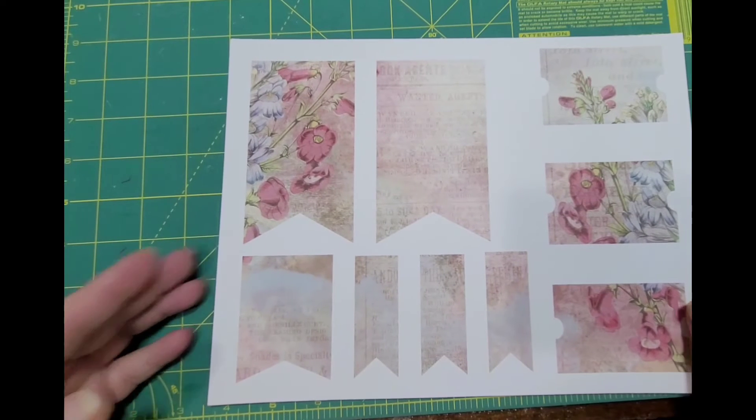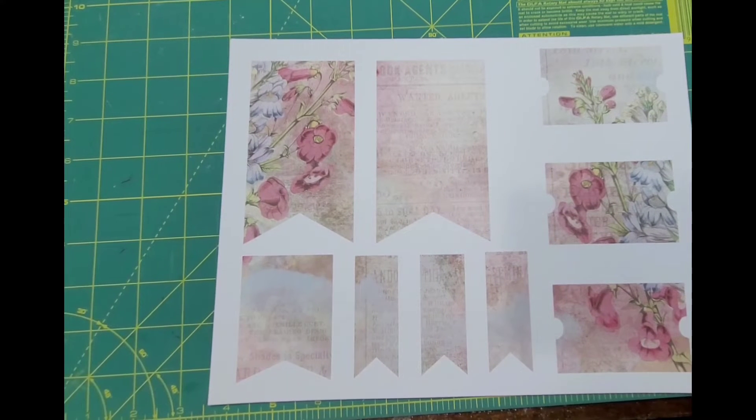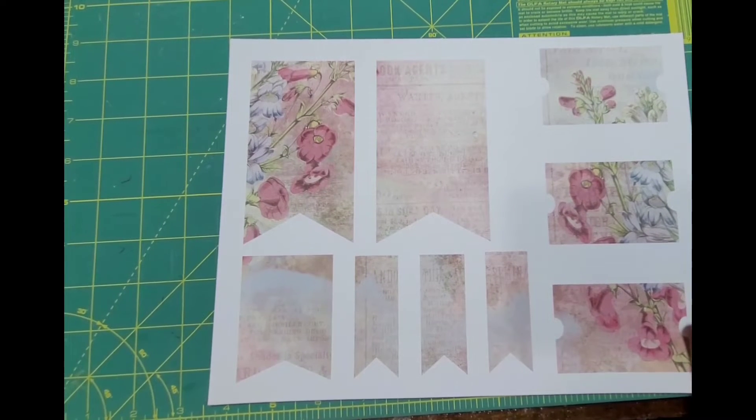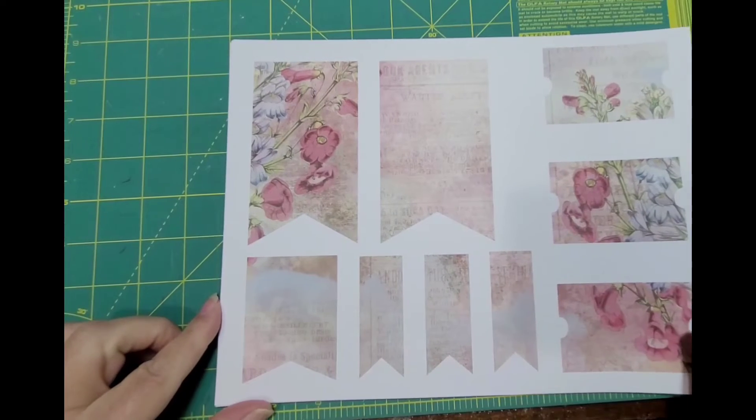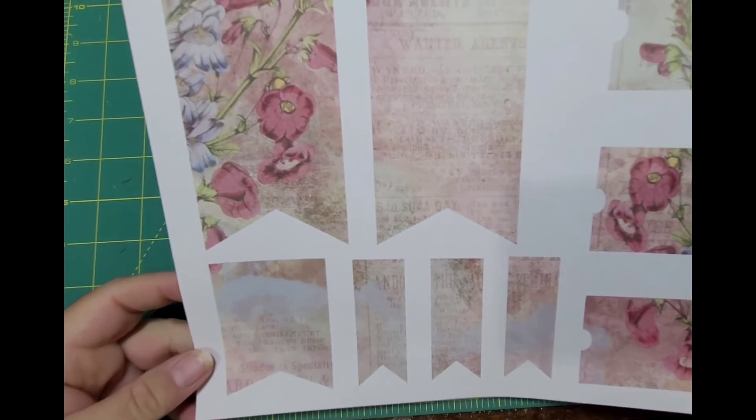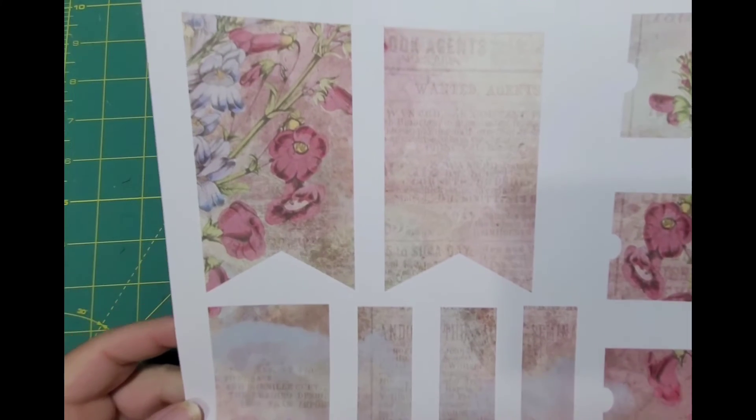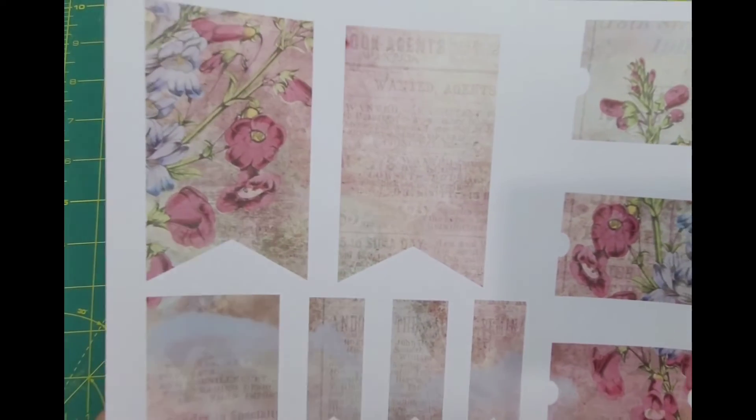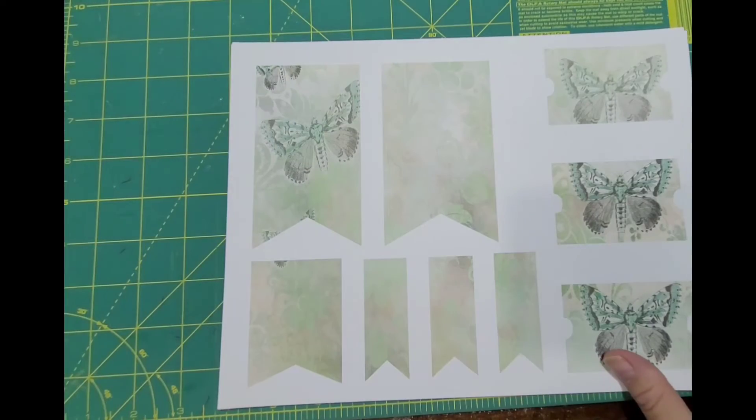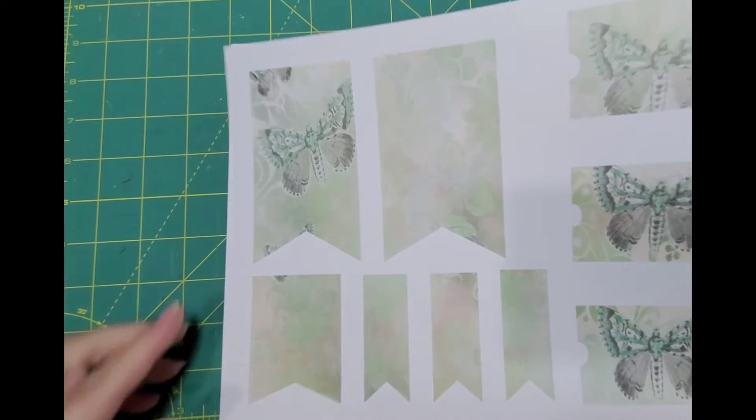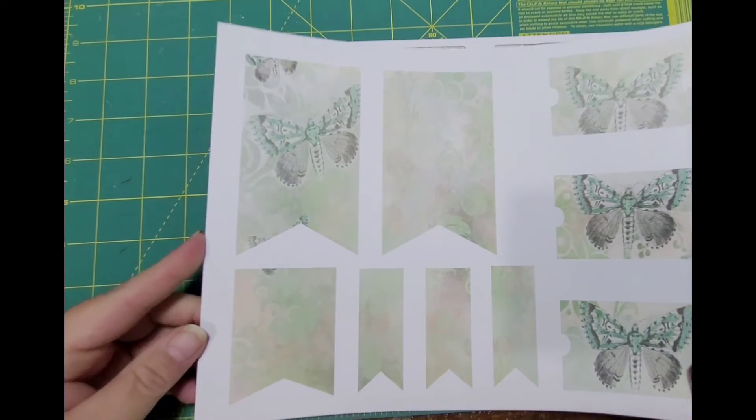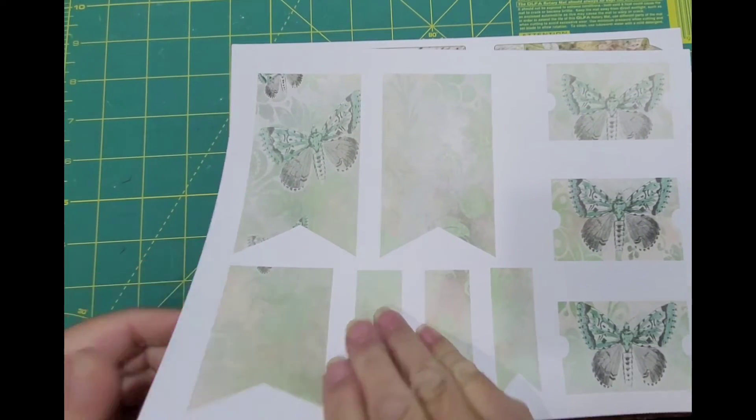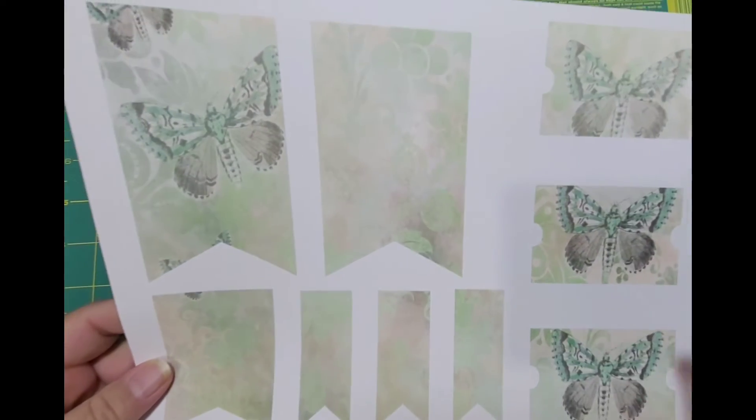Now we're into the ephemera part of this kit, and I love that Dorothy always adds a lot of ephemera to hers - tags and banners. These are probably my favorite here.